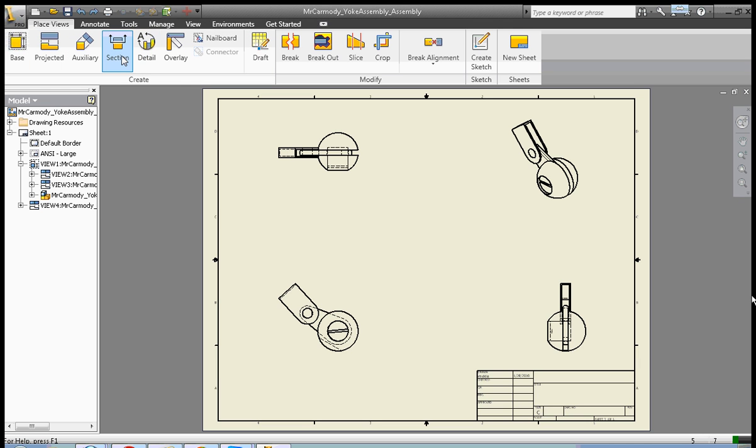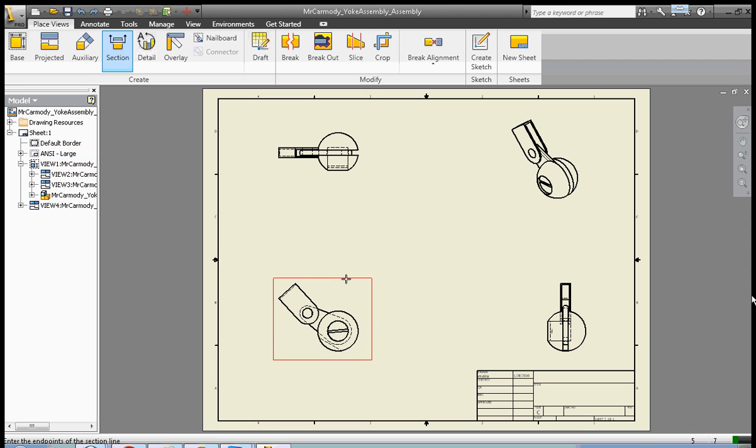The next thing that we can do is create a section. You'll notice that if we create a section, that's going to be a view of half of a view, a cutaway of a part. Let's click section. We click the view that we'd like to make our section of.